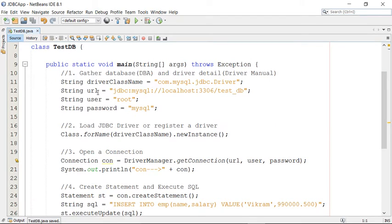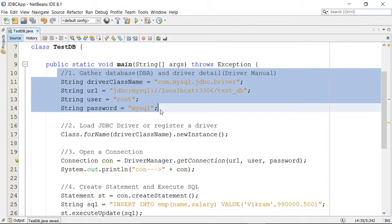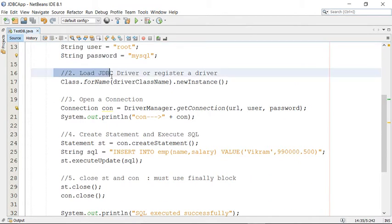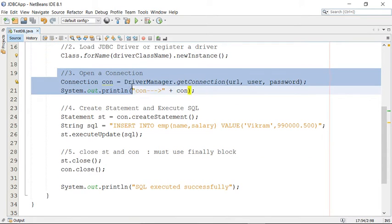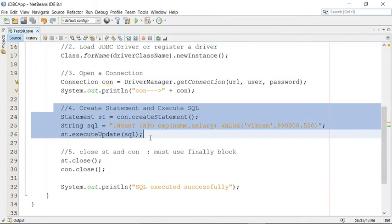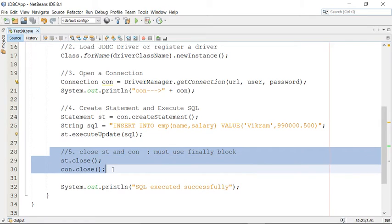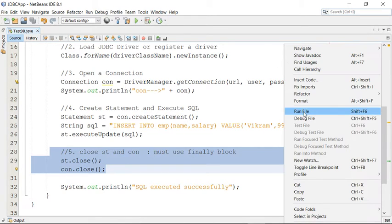So here we have five steps: collect the information, load the driver, open the connection, create a statement, and execute query. Then at last close the connection and statement. So these are the five steps we have seen. Now I'm going to run the same program from NetBeans.